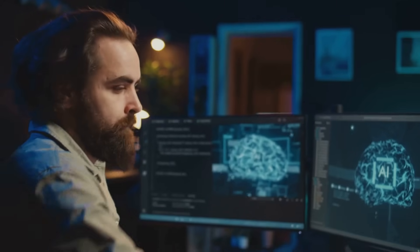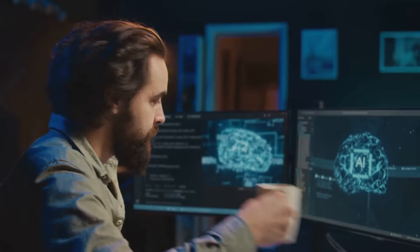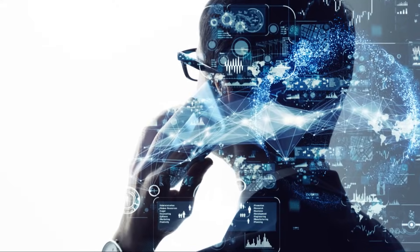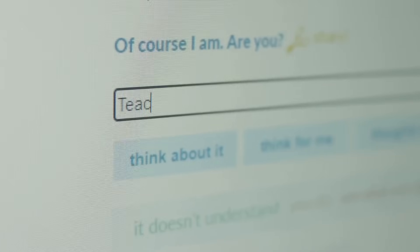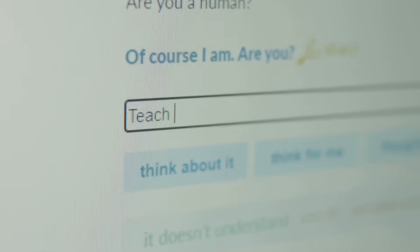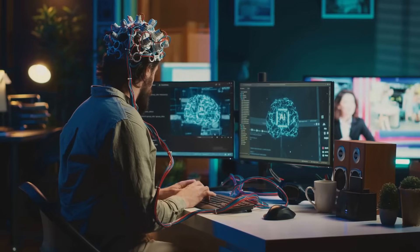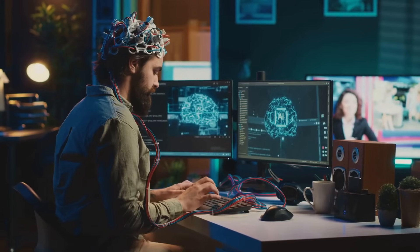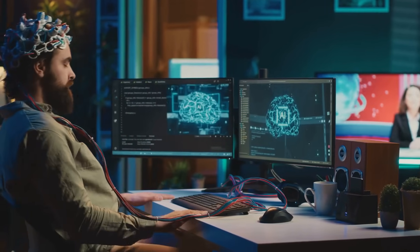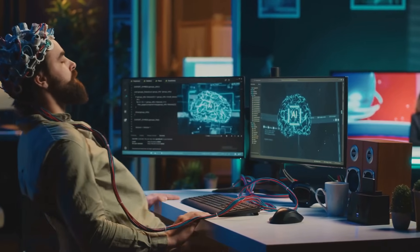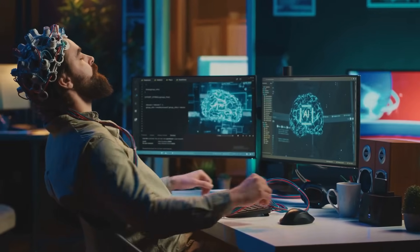Now what does this have to do with AI? Well, it turns out quite a lot. Imagine teaching an AI to understand human language. Traditional approaches involved feeding the machine vast amounts of text, hoping it would learn patterns and meanings.